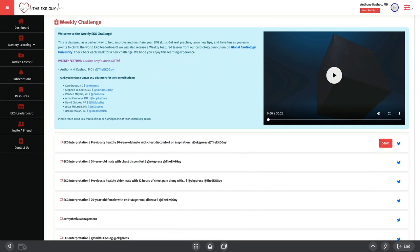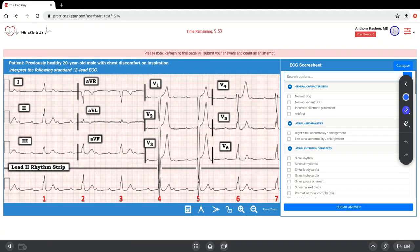Here are the cases, and we're going through this first one. The first one is submitted by a friend and colleague, Dr. Ken Grauer. It's the previously healthy 20-year-old male with chest discomfort on inspiration. We'll click that start button to look at this.